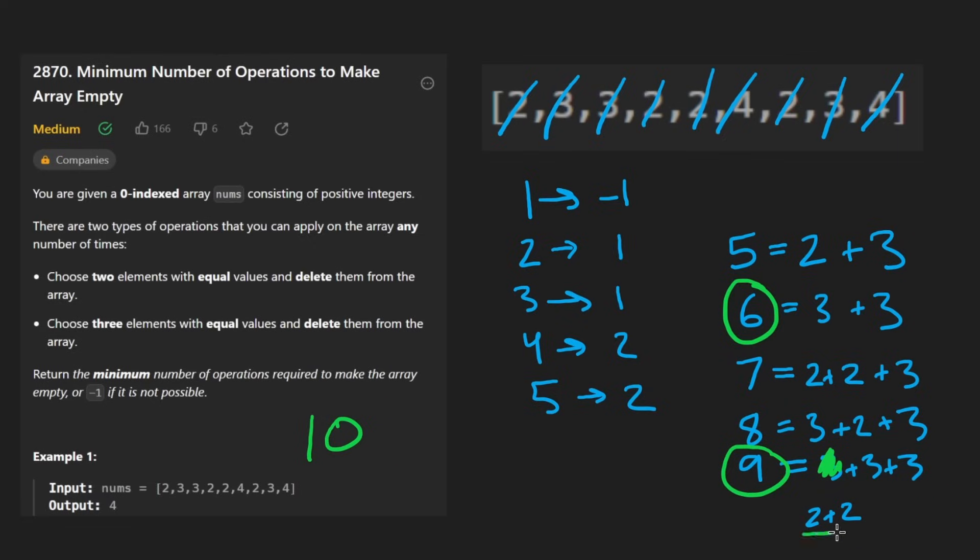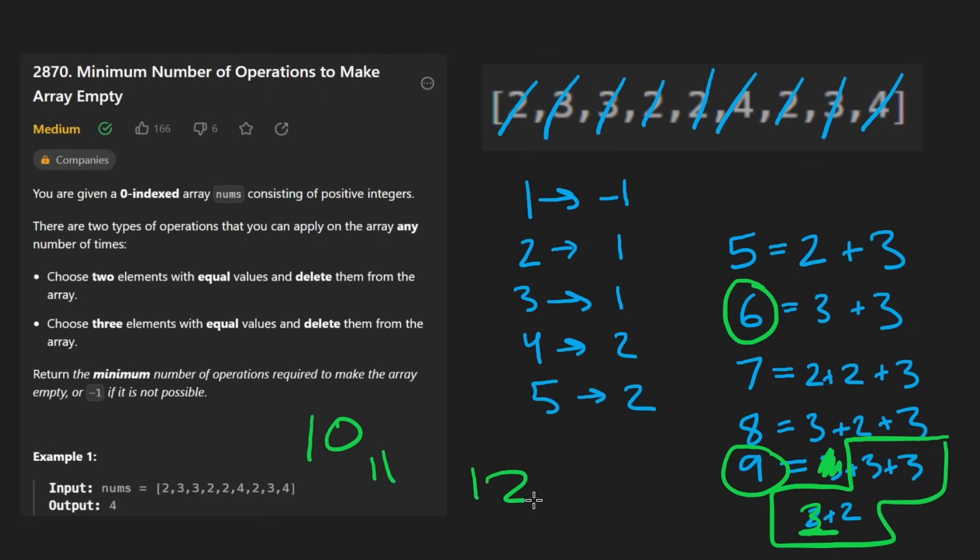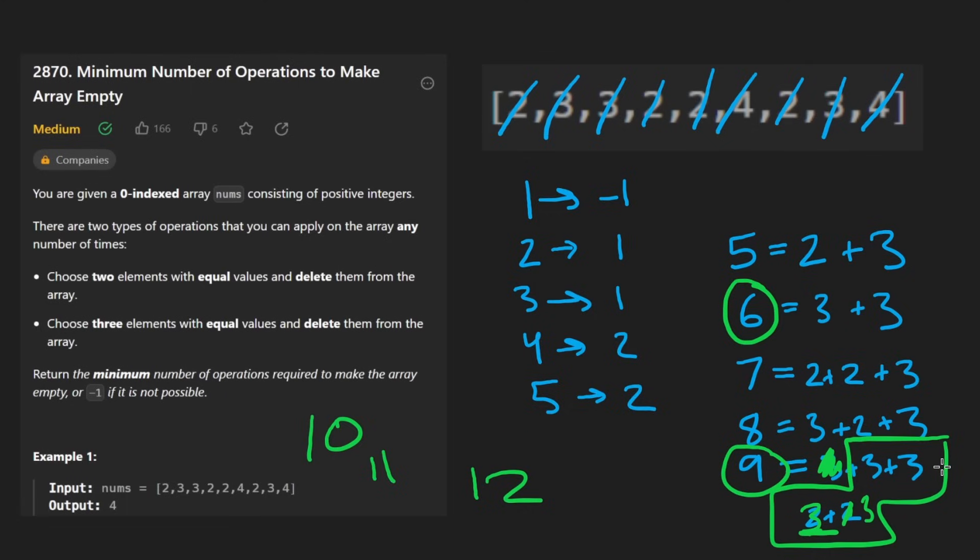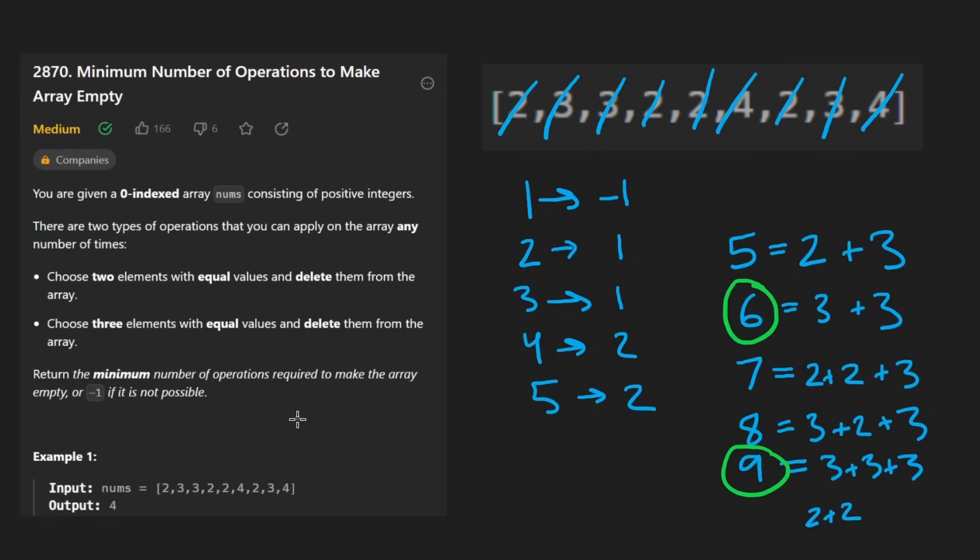Well, for 11, we would just take one of these twos and replace it with a three. So it still takes four elements for 11 as well. What about 12? Well, 12 is when we replace that final two with a three. And this also takes four elements.